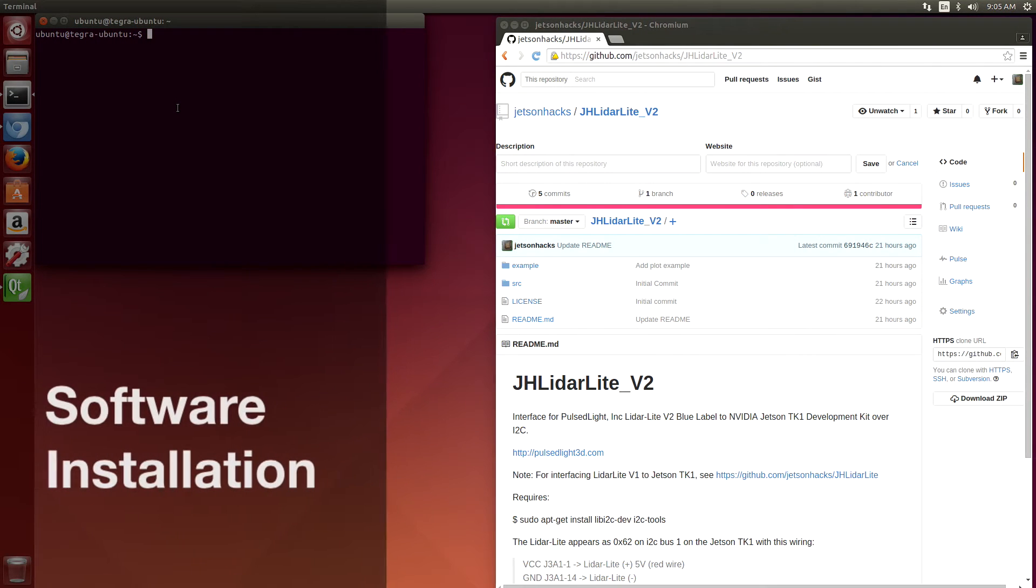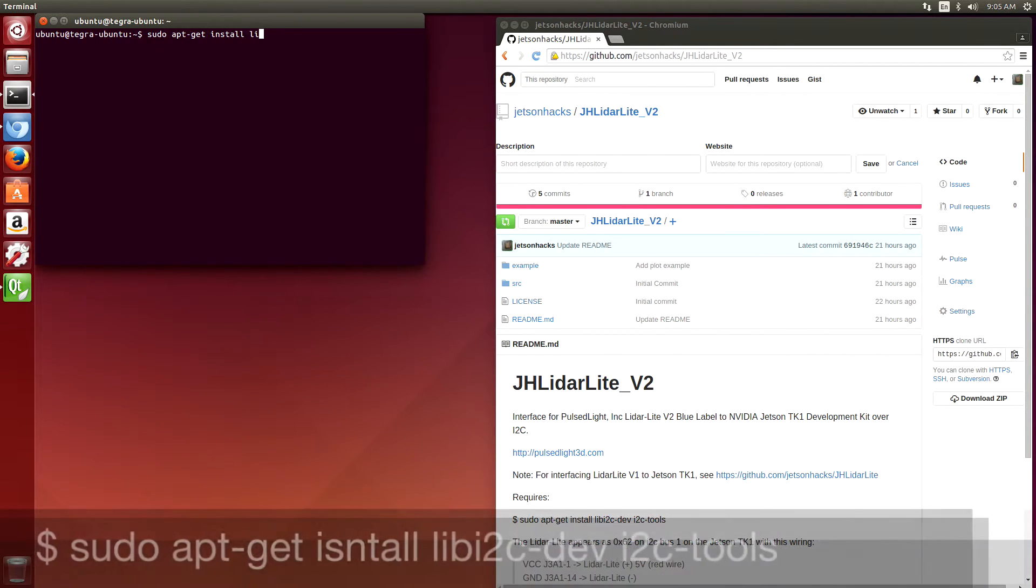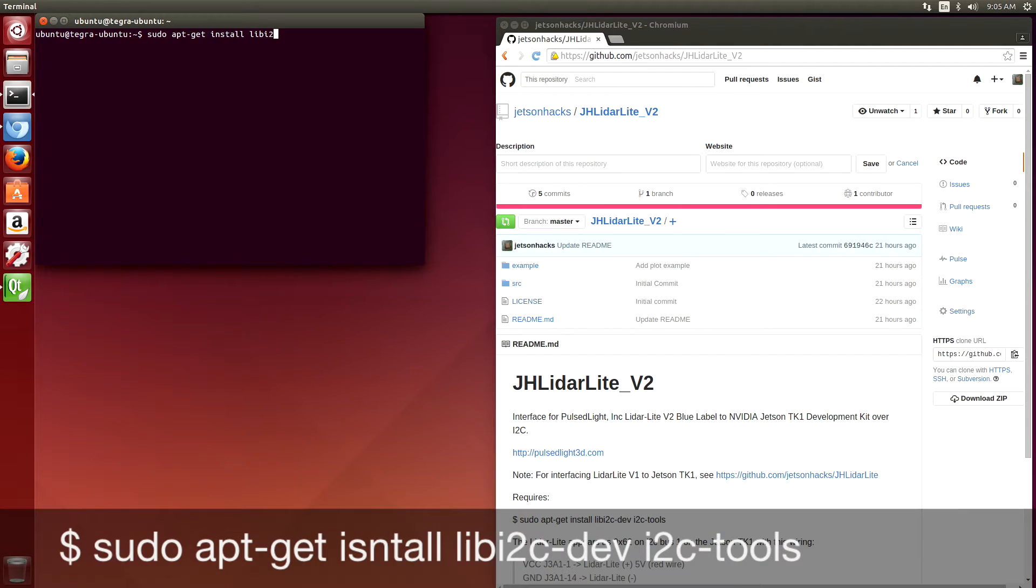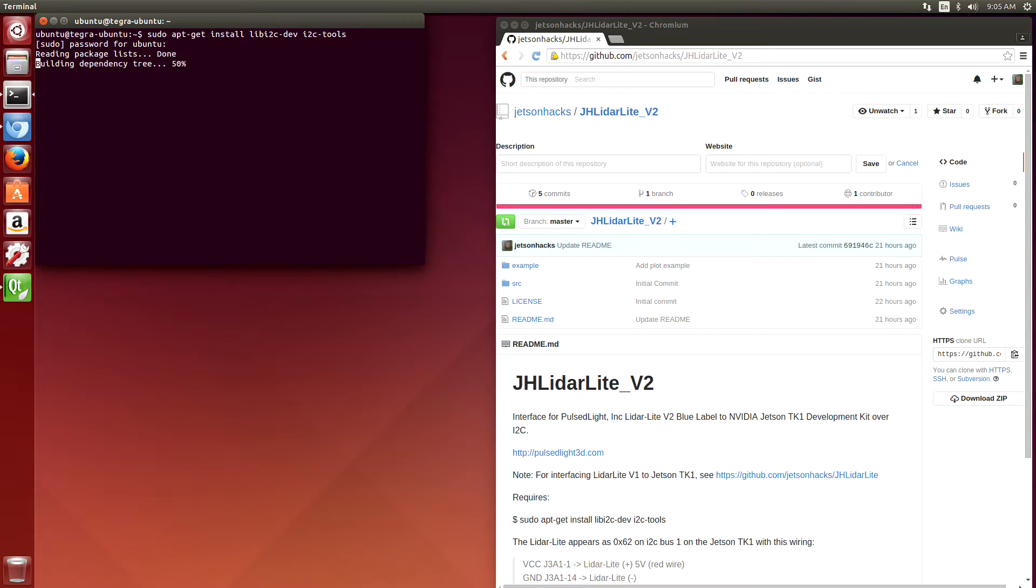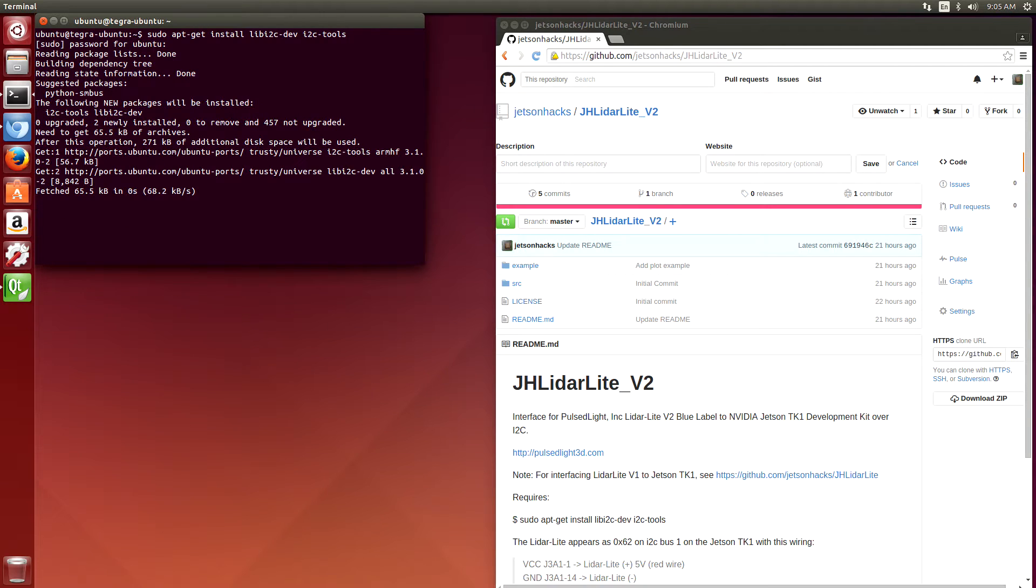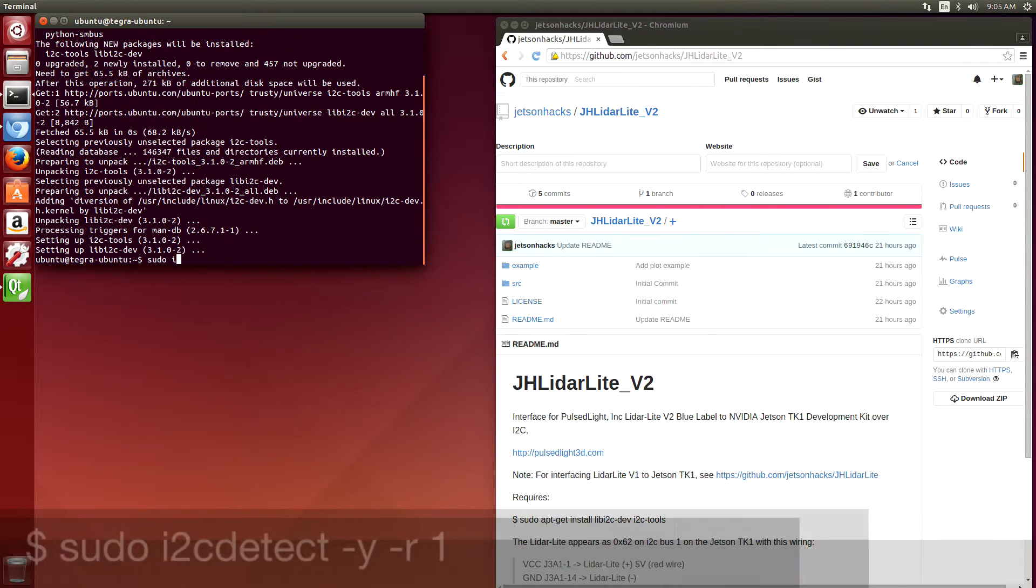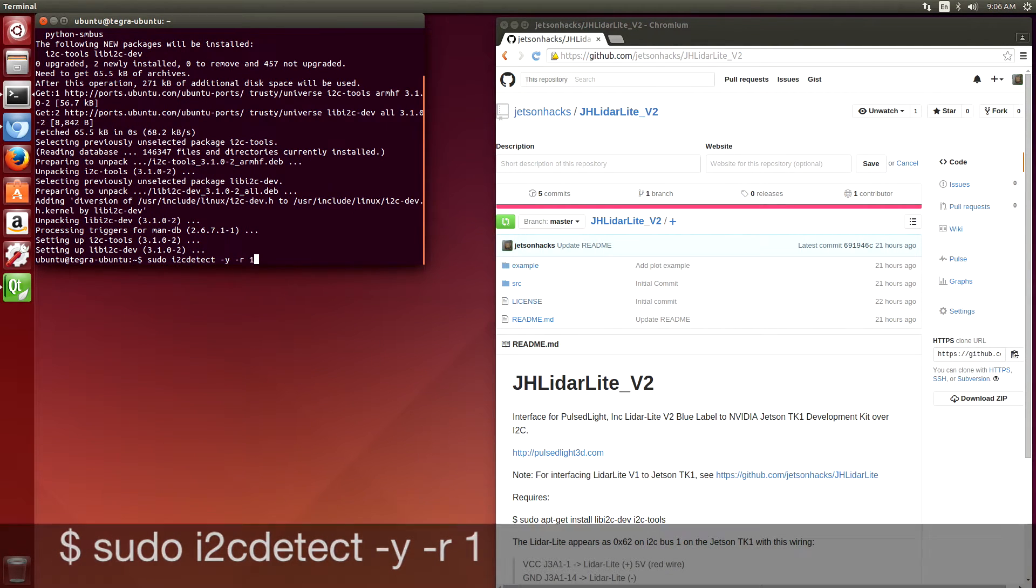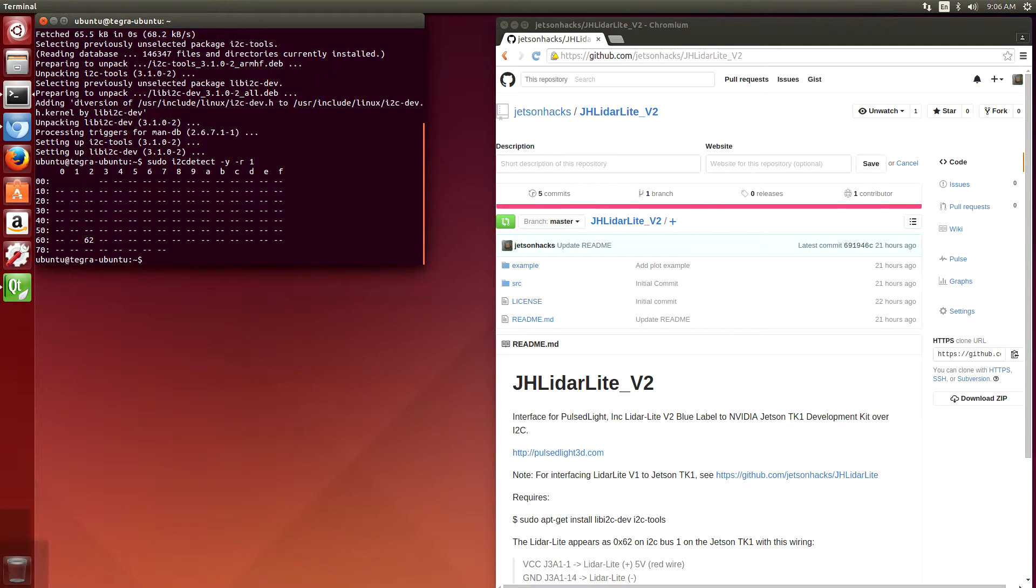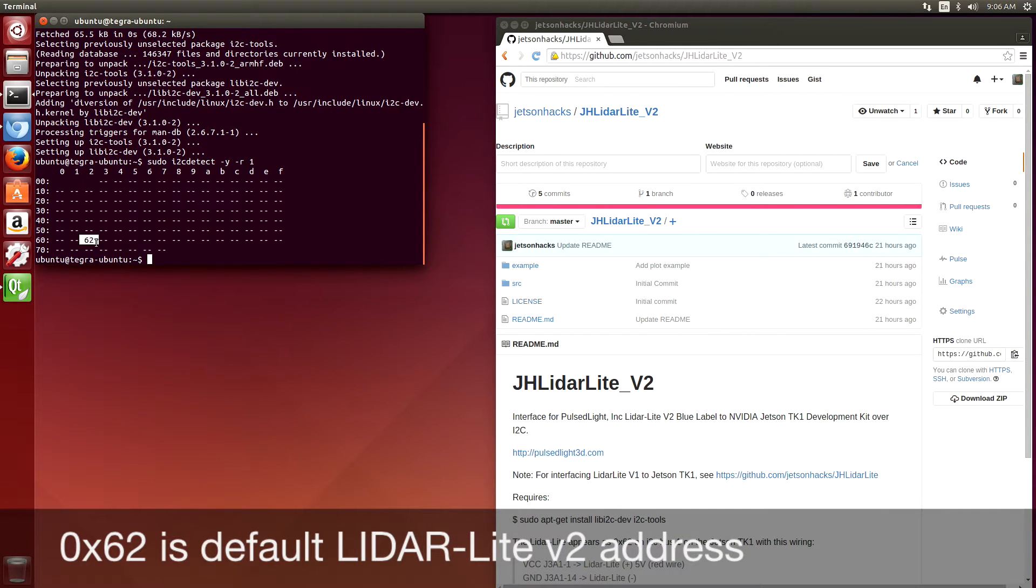Let's install our I2C development tools. And let's check to see if the LiDAR Lite shows up. Oops. Need sudo. And there it is, 0x62, which is the default.